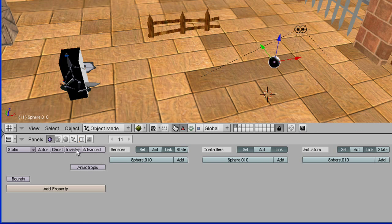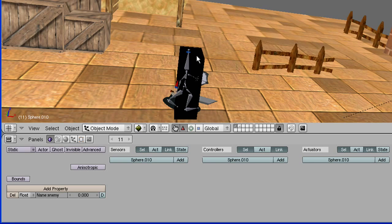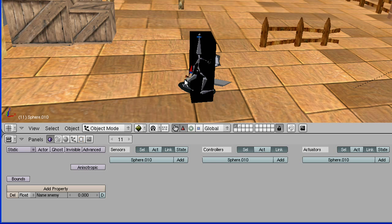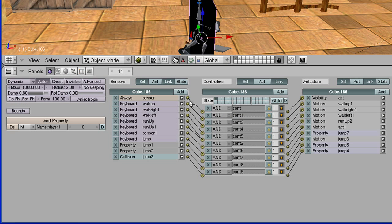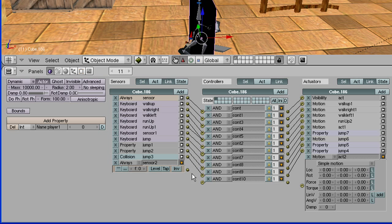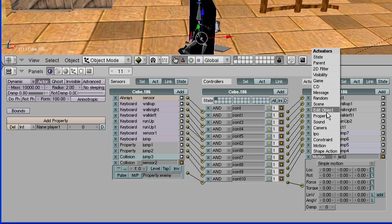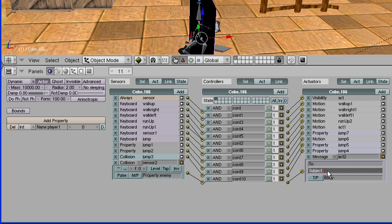Now go to the Logics tab and add a property. Name it whatever you want — I'm going to name it 'enemy'. Go to your character and select your collision box, or whatever is going to be hitting this. Add a sensor, controller, actuator, and change the sensor from Always to Collision. Put in the property of the sphere, which is 'enemy'. Now change the actuator to Message, and in the Subject put 'take 15 life', because when we hit this it's going to take 15 life. Control+C to copy that.